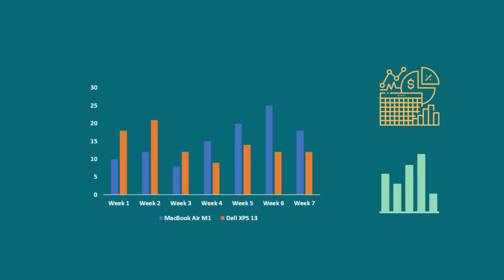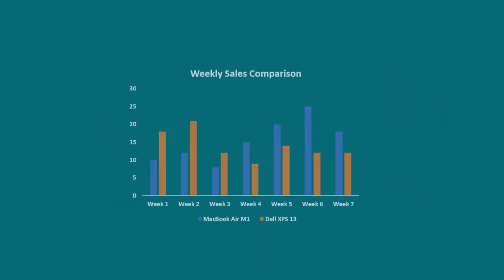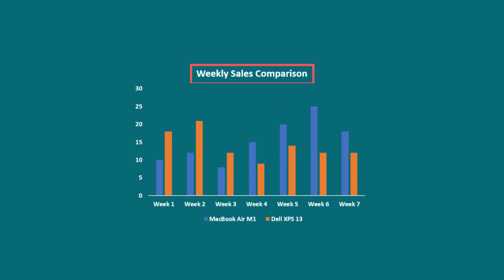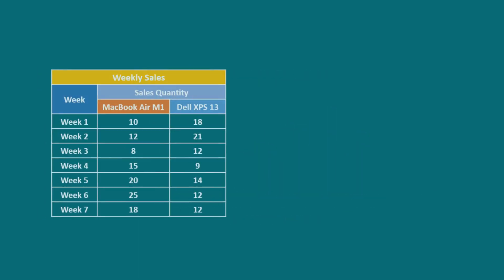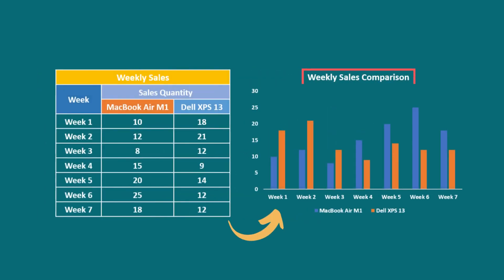Have you worked with Excel charts before but struggled with adding a chart title in Excel? Then this tutorial will help you add titles to your chart and quickly format them.